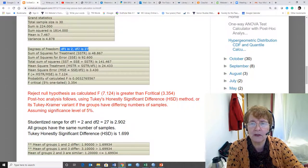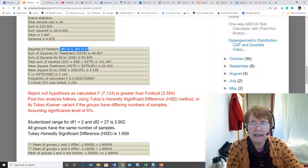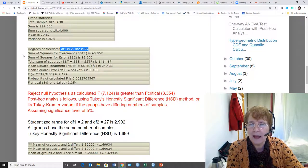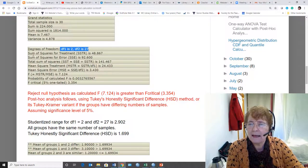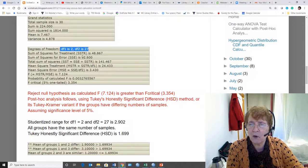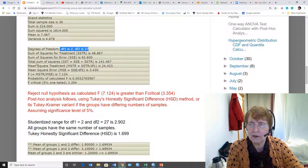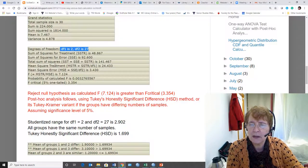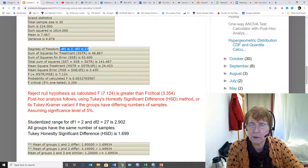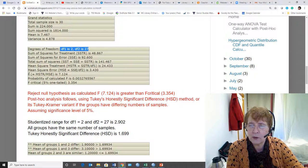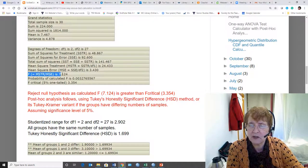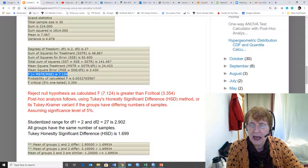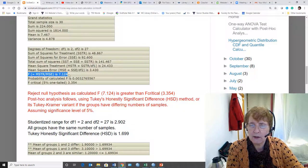We had ten observations in each condition. Therefore, the degrees of freedom for the denominator is 3 times 9. And it gives us the sums of squares for the treatment and the error, the total sums of squares, the mean squares for the treatment, and the mean squares for the error. Then it gets to the F statistic, Fisher's F statistic, and that is 7.124.